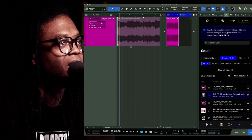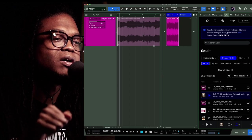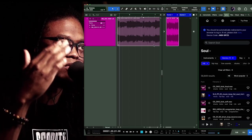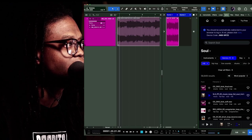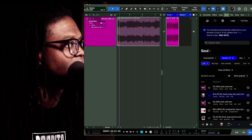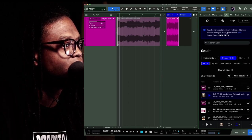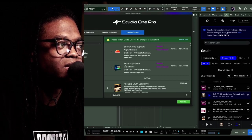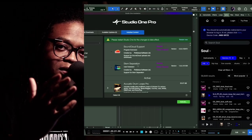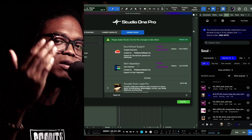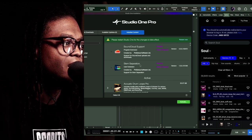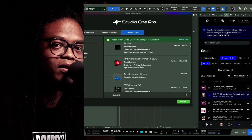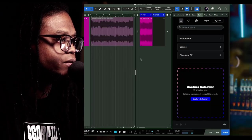Another option is when you install these things, you may have to go to your installation — which is basically here under Installations — and you get to install those things like stem separation, which is in this list. I have to restart Studio One. Splice was in here too — you have to install those different things in order to see them.